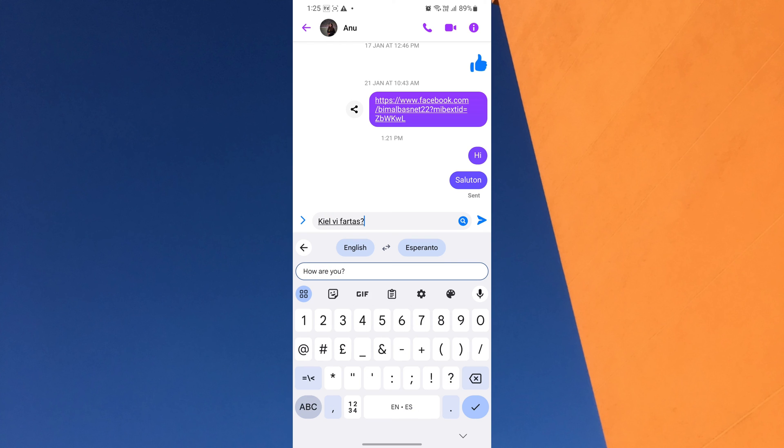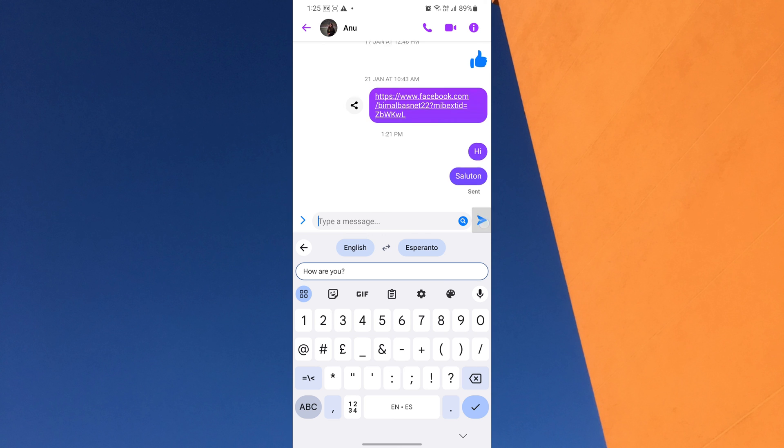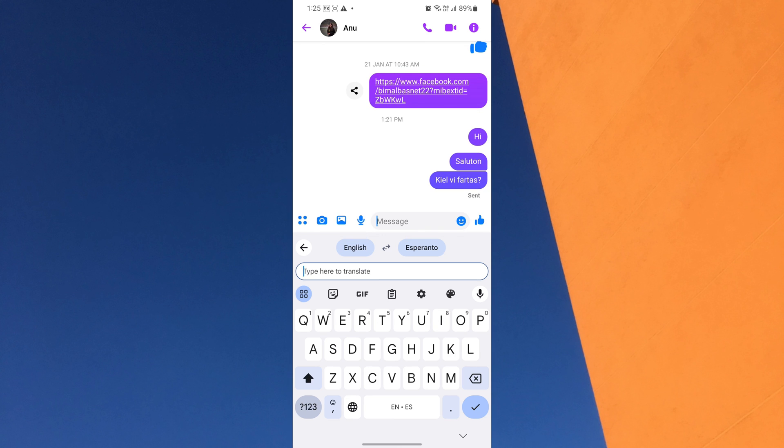With these simple steps, you can now communicate with ease, regardless of the language barrier. So go ahead and connect with friends, family, and colleagues from around the world, and let the power of auto-translation make communication seamless.